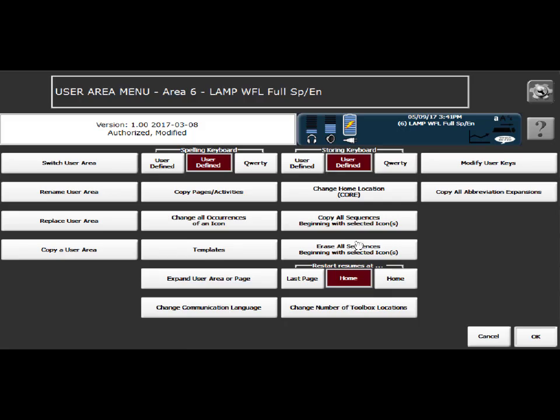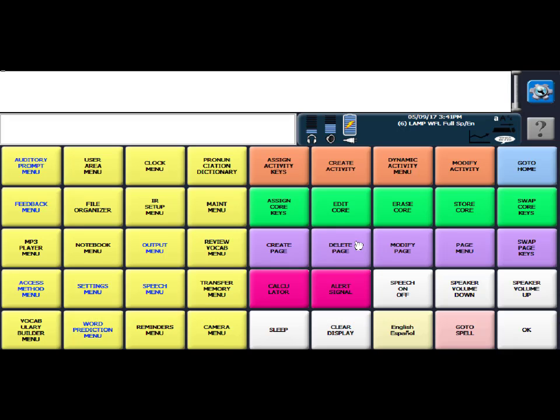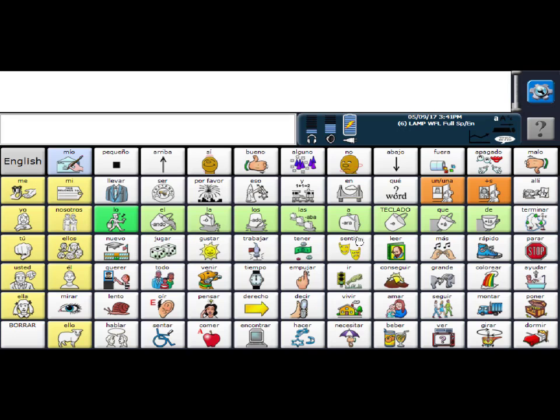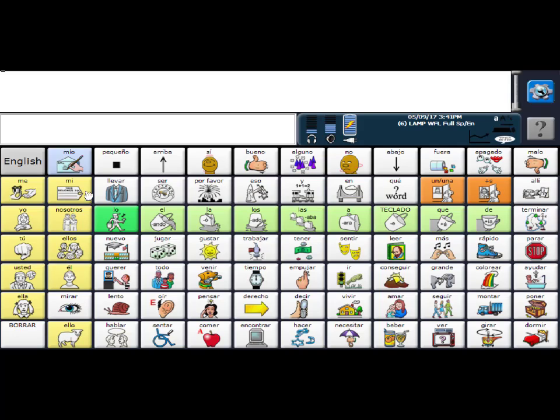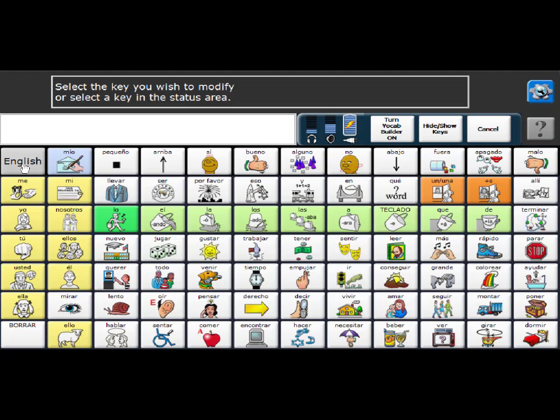And we will say OK again. The next thing that we have to do on this toggle key, we need to change the programming behind here. So what I'm going to do is select this gray wheel, and then select the setup key, and then select this English key.